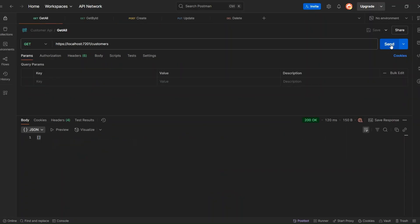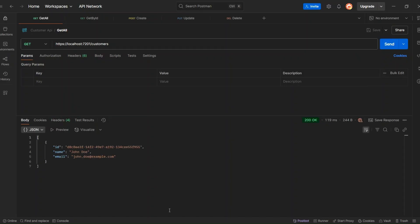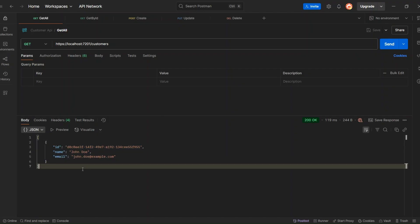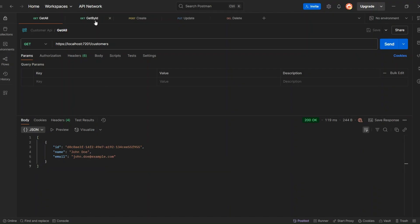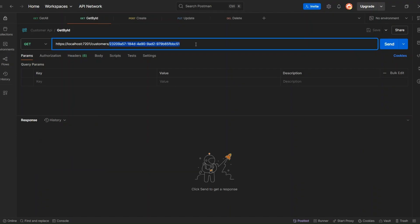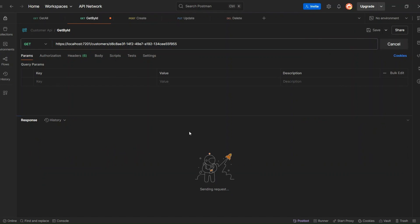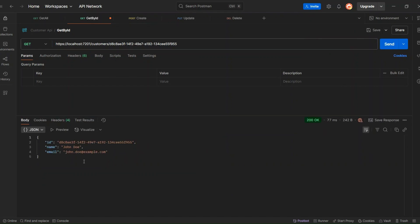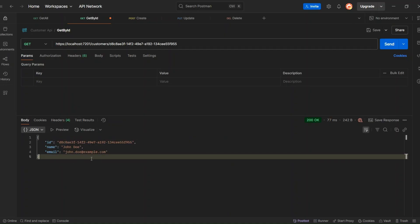Let's run the GetAllCustomer endpoint again to verify that the new customer has been successfully added to the database. As expected, we got one customer in the response now. Let's also check if the GetById endpoint is working — we'll pass the ID of the customer we just created. This endpoint also returned a 200 OK status code and the customer details, confirming that the GetById endpoint is working as expected.